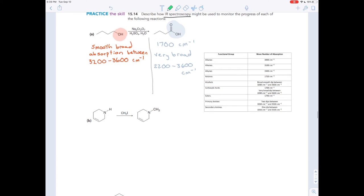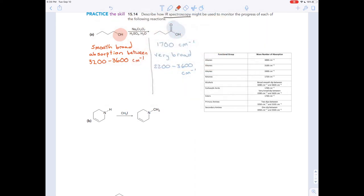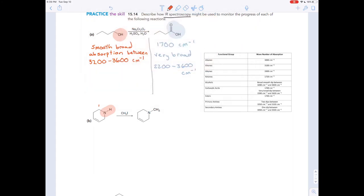We follow the same procedure for this next one. We want to look for what functional groups we have on the left and what functional groups we have on the right. Now, we have this nitrogen — this is an amine. And if you notice, it is a secondary amine because it's bonded to two other carbons.